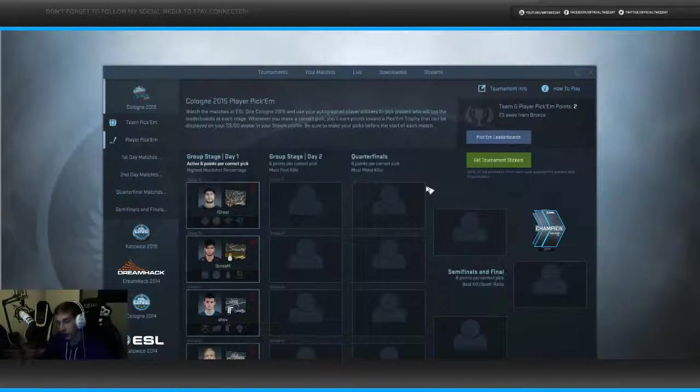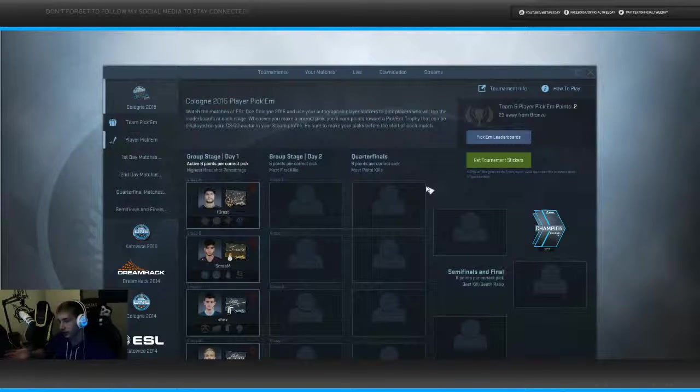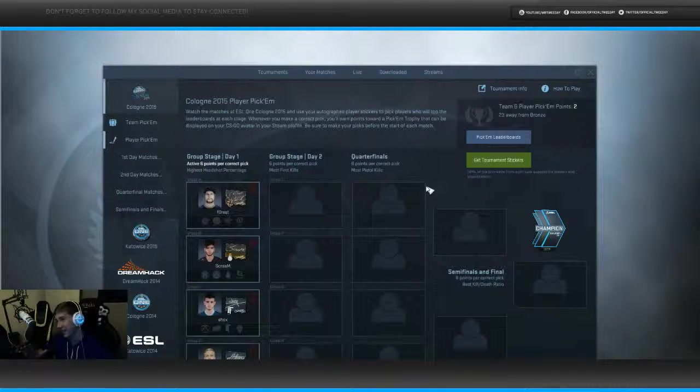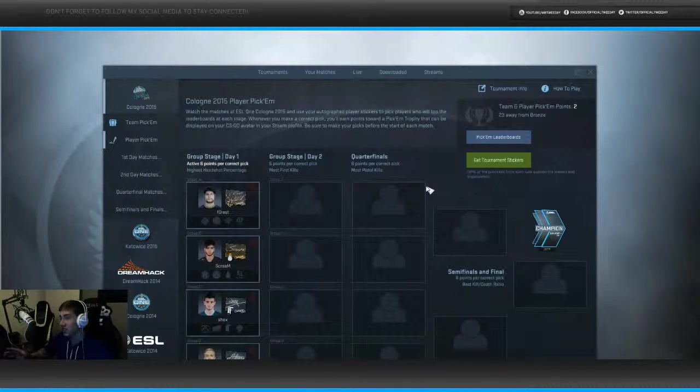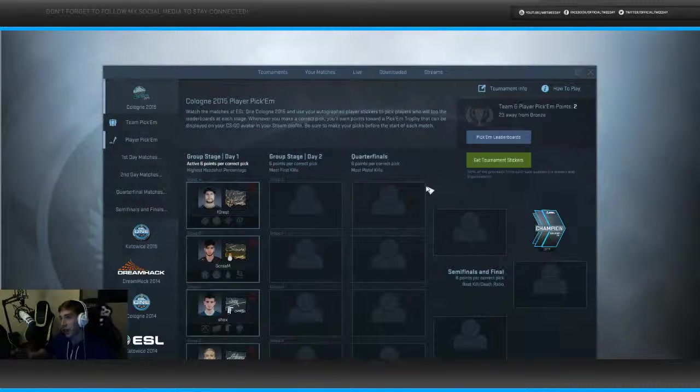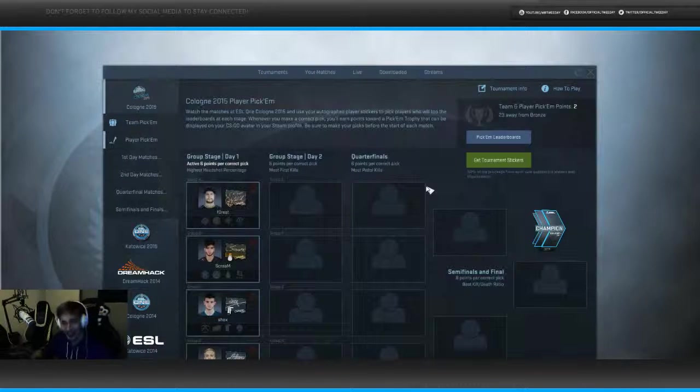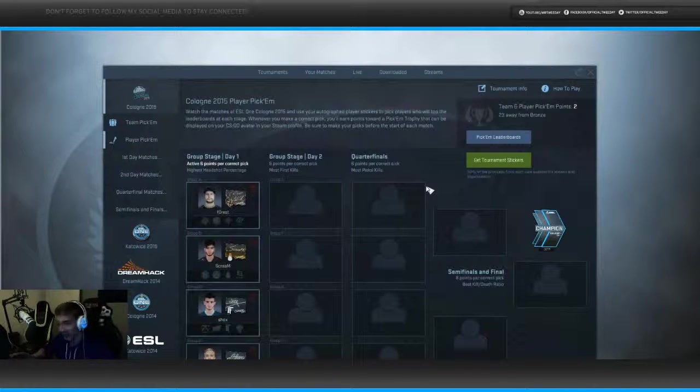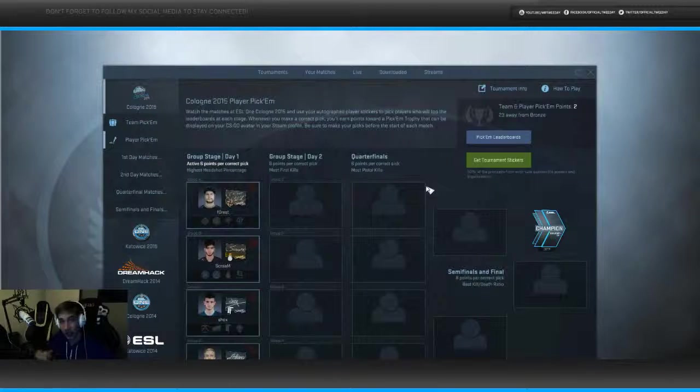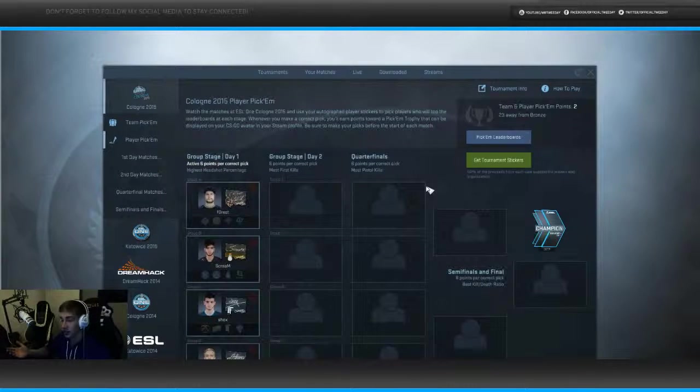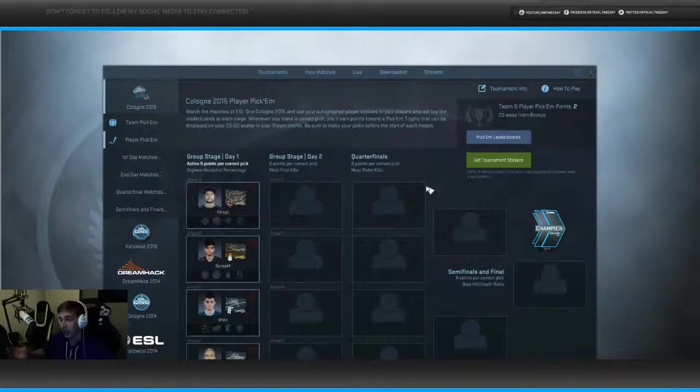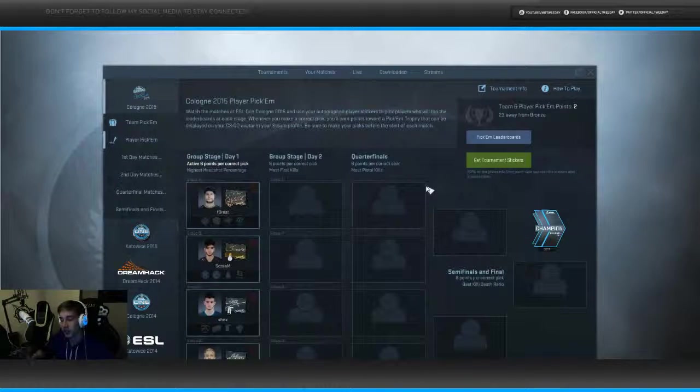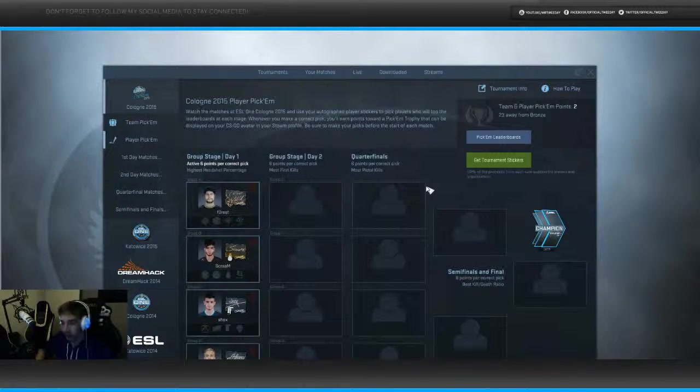Then we have Group B. I guess we all can agree that's Scream. Unless he somehow ends up ill or something, I feel like he's gonna do it. So Scream with 68%, he's above 20% above everyone else. Nearly 20% above everyone else. My bet's on him.